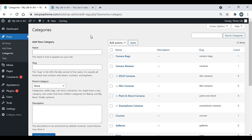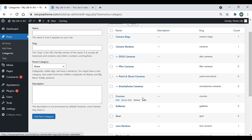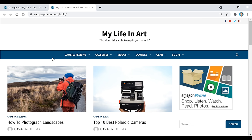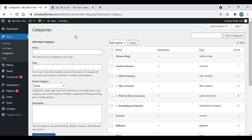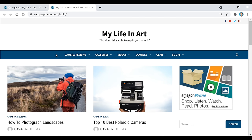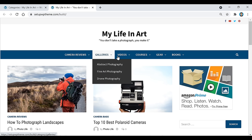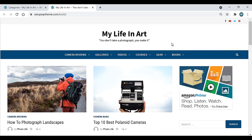My website is a photography website, as you can see by all the categories here. You're going to want to come up with a list of probably four or five different main categories that fit your website. For example, I have camera views, galleries, videos, courses, gear, and books.